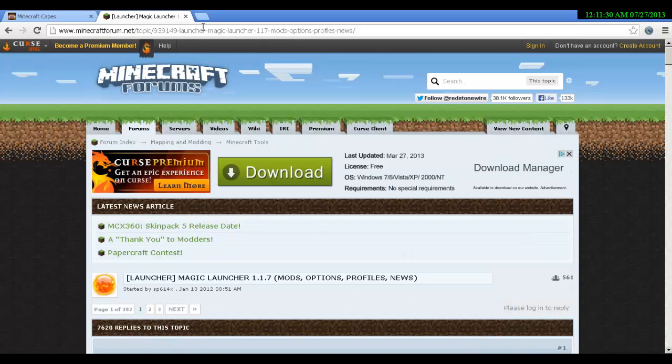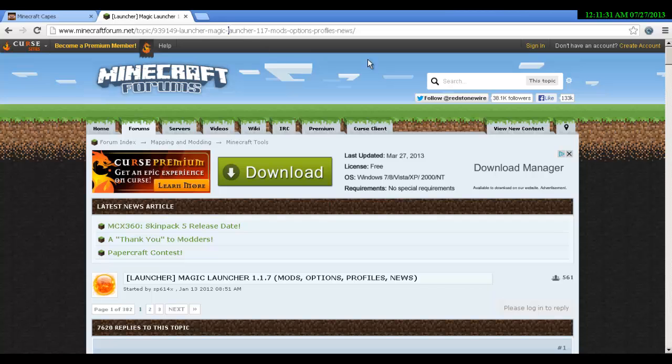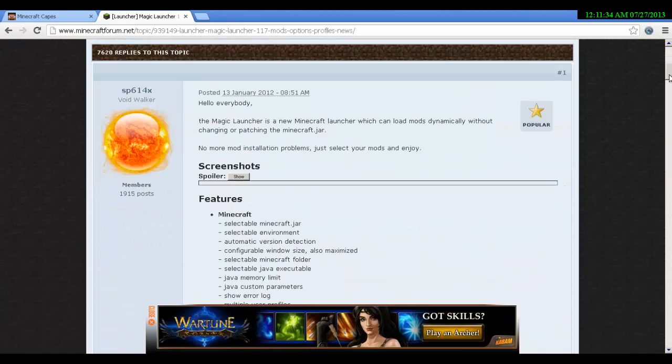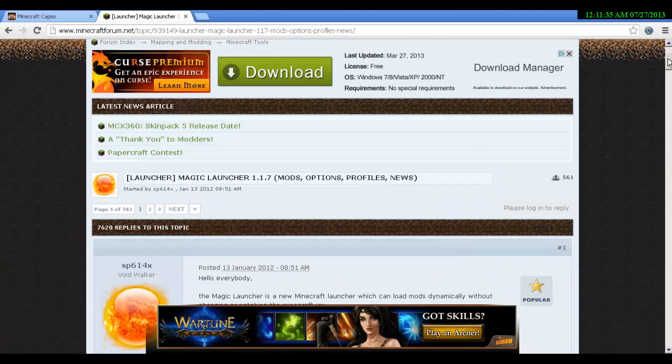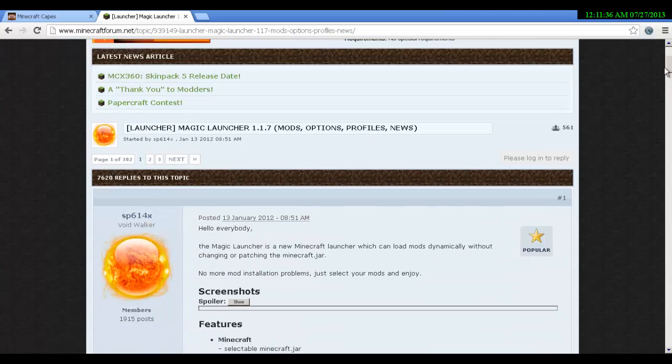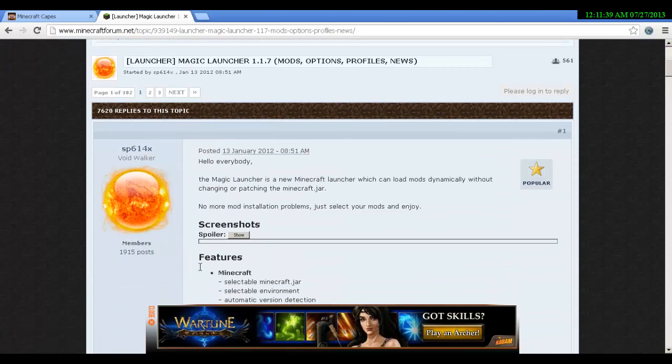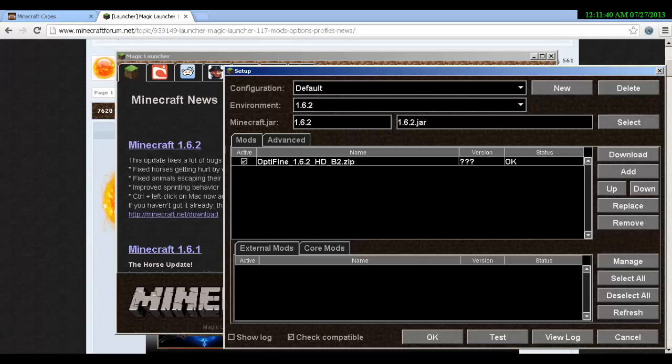First of all you want to go to the first link in the description which is Magic Launcher, as 1.6 has been a pain and kind of does not let you install mods easily from my experience.